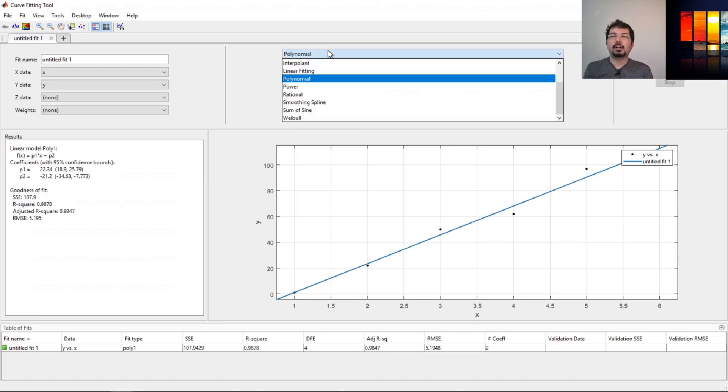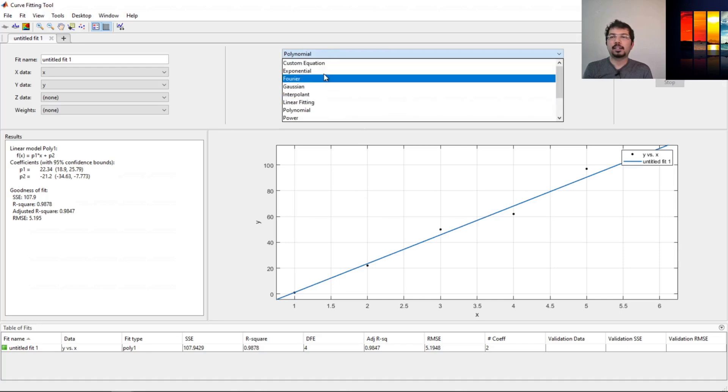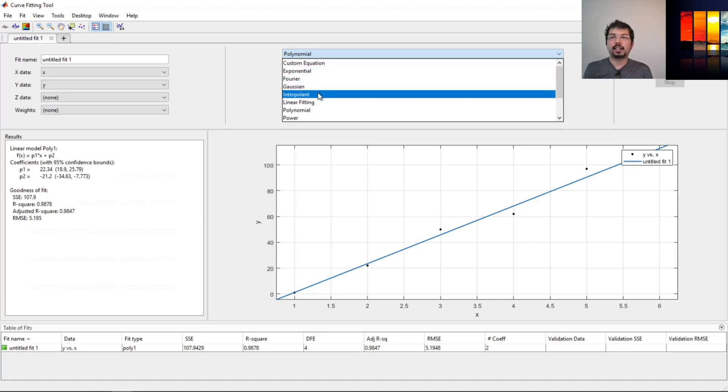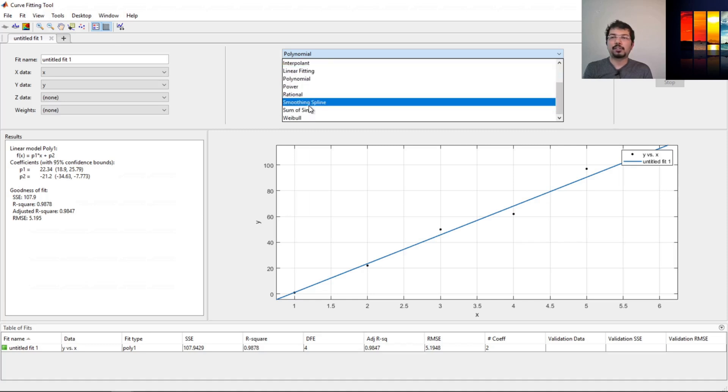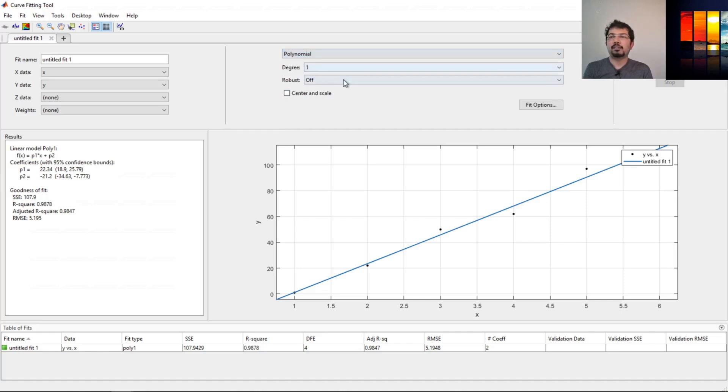There's plenty of options here. We can calculate interpolation. From here, we can also input custom equations, exponential, Fourier, Gaussian, there's power equations, and so on. We can select those. From here, we can select the degree.